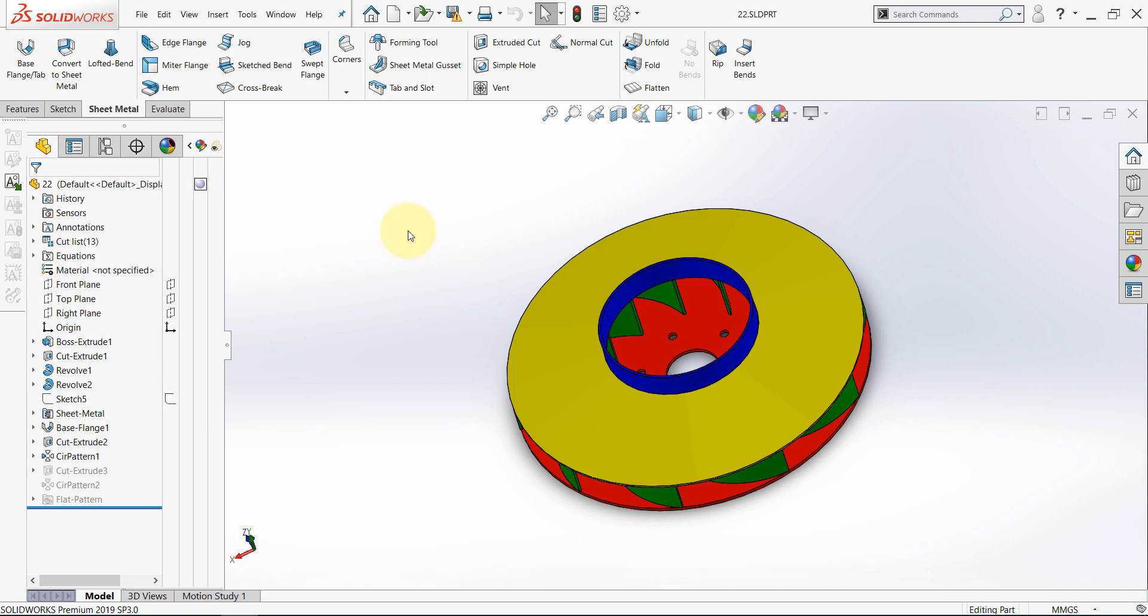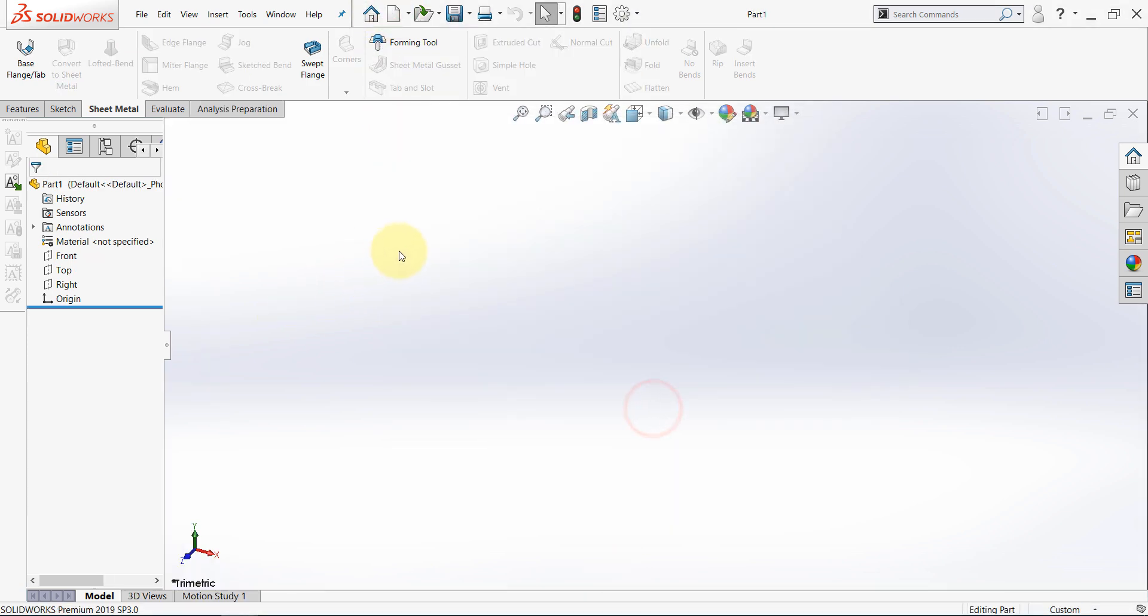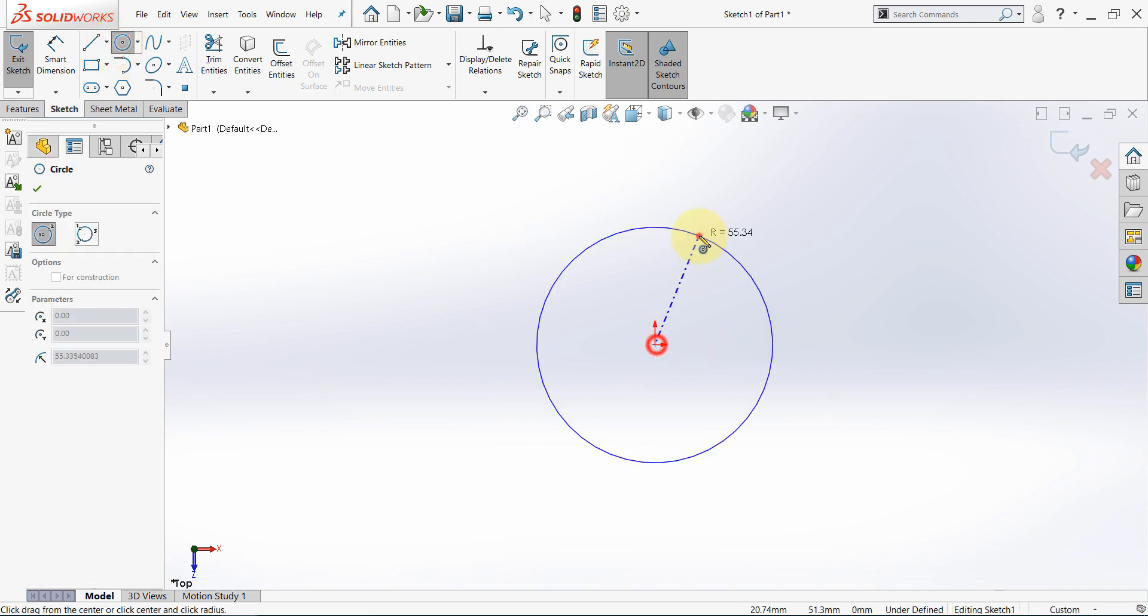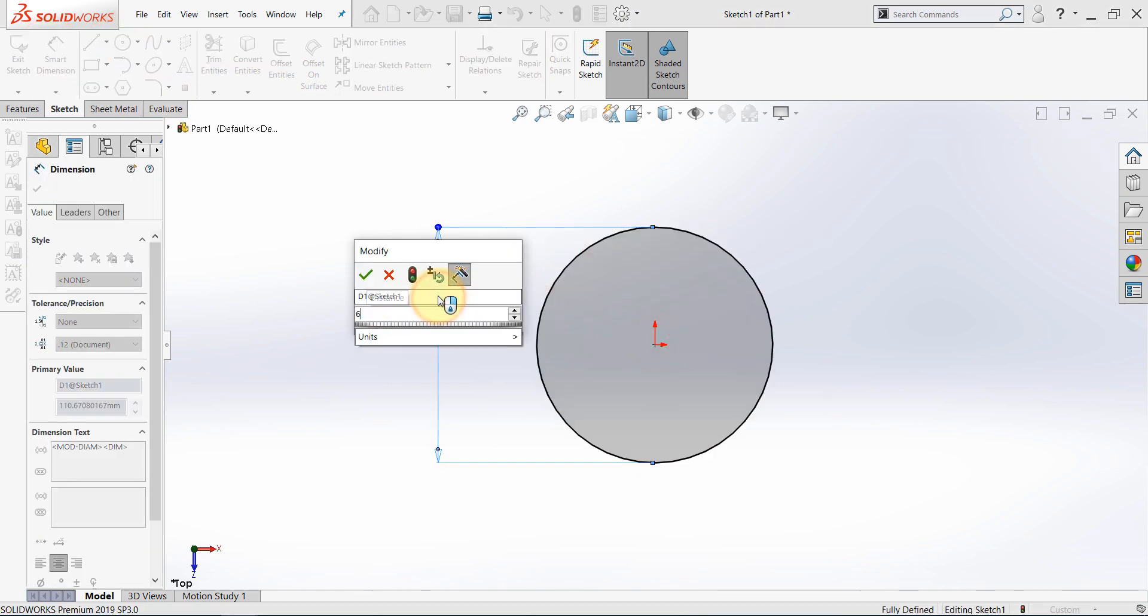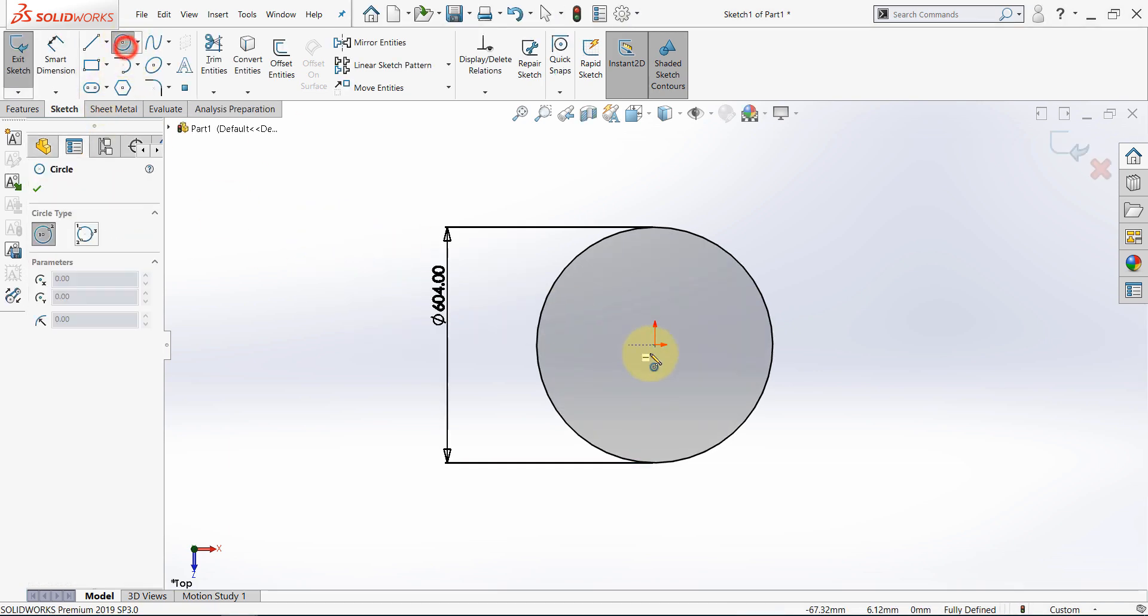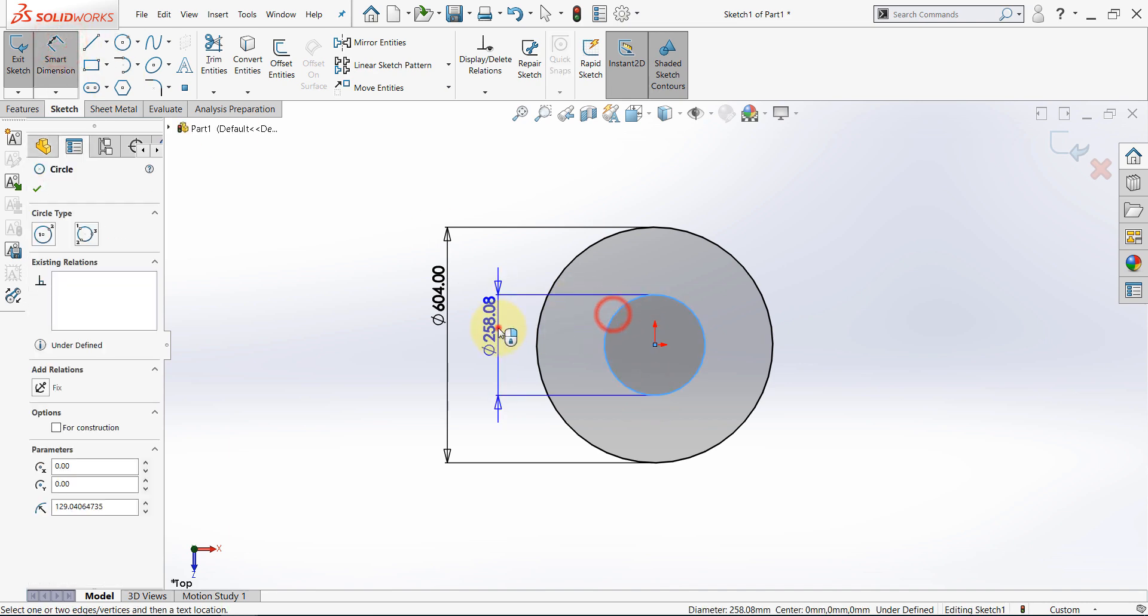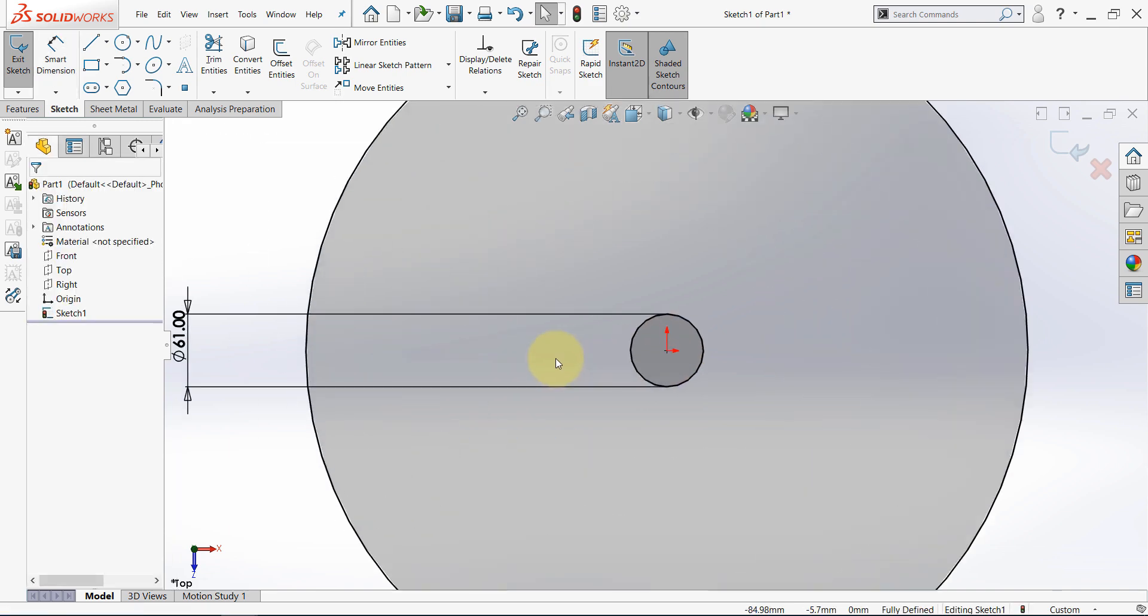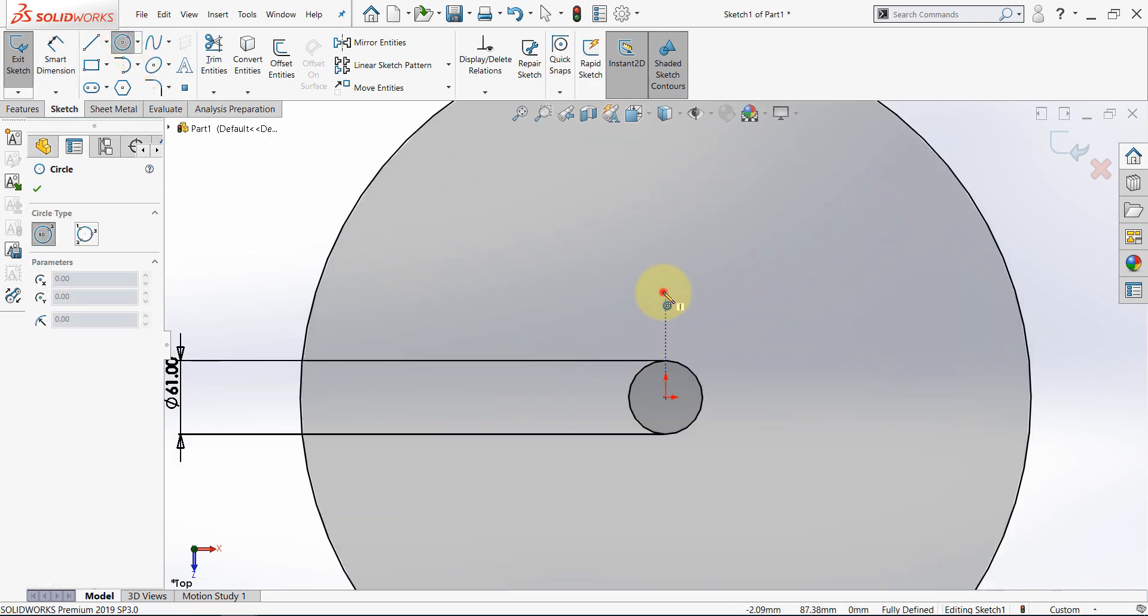Let's start with a new part, then let's start with a sketch on the top. Then start with a circle, then another one, and now draw another circle here.